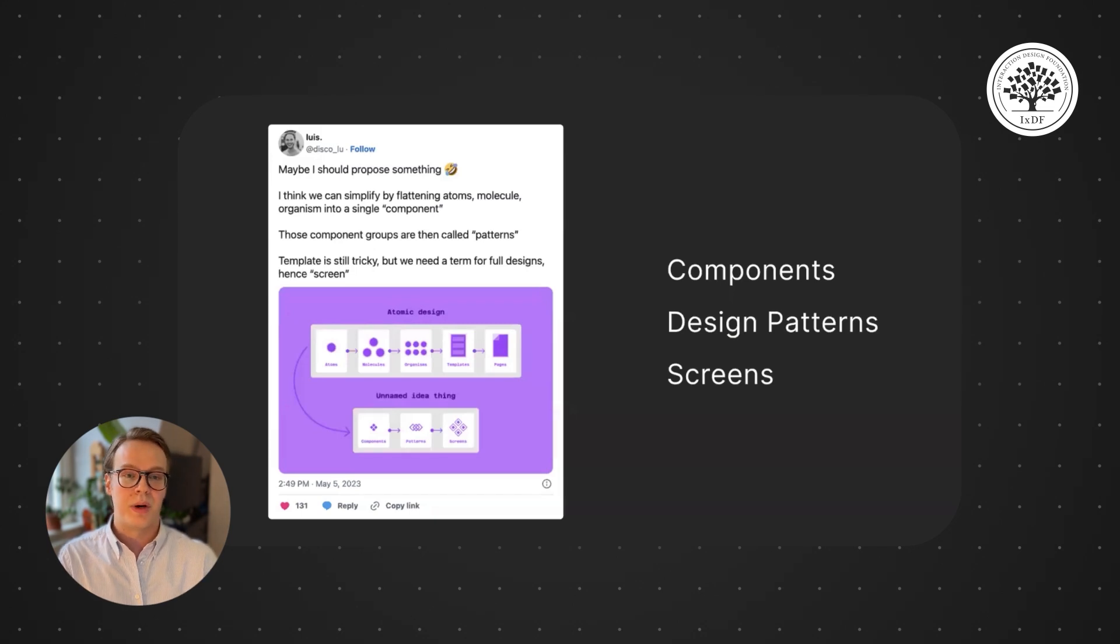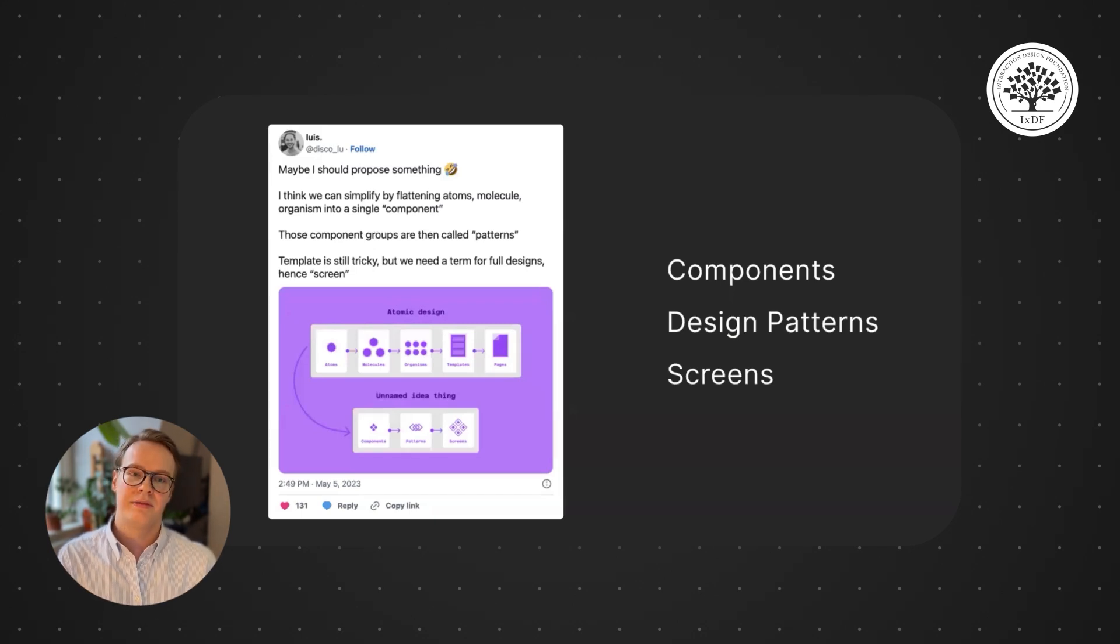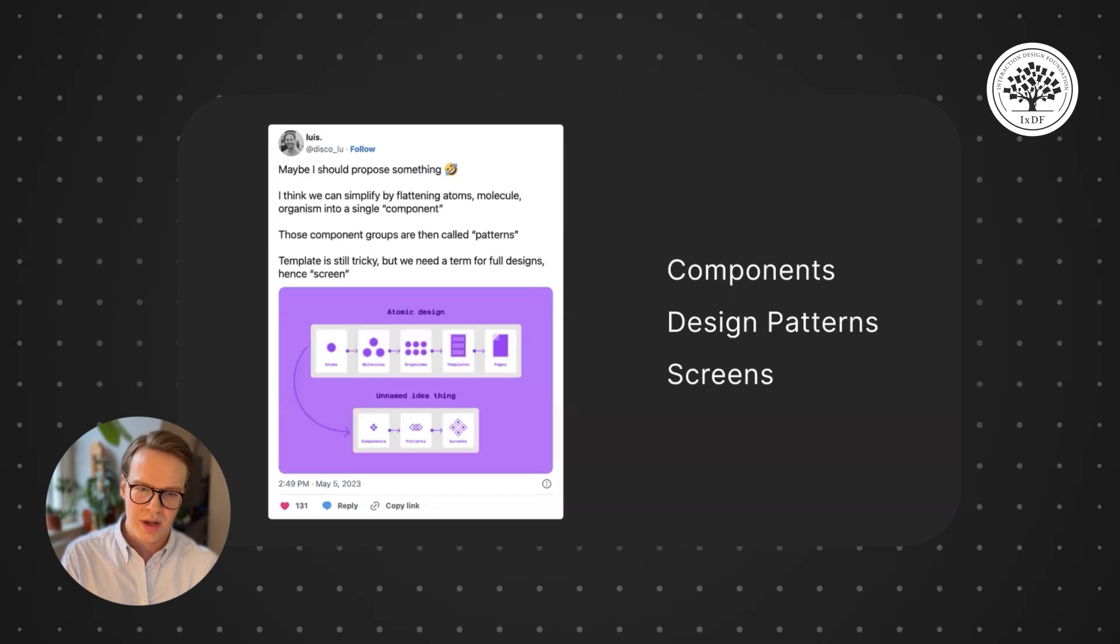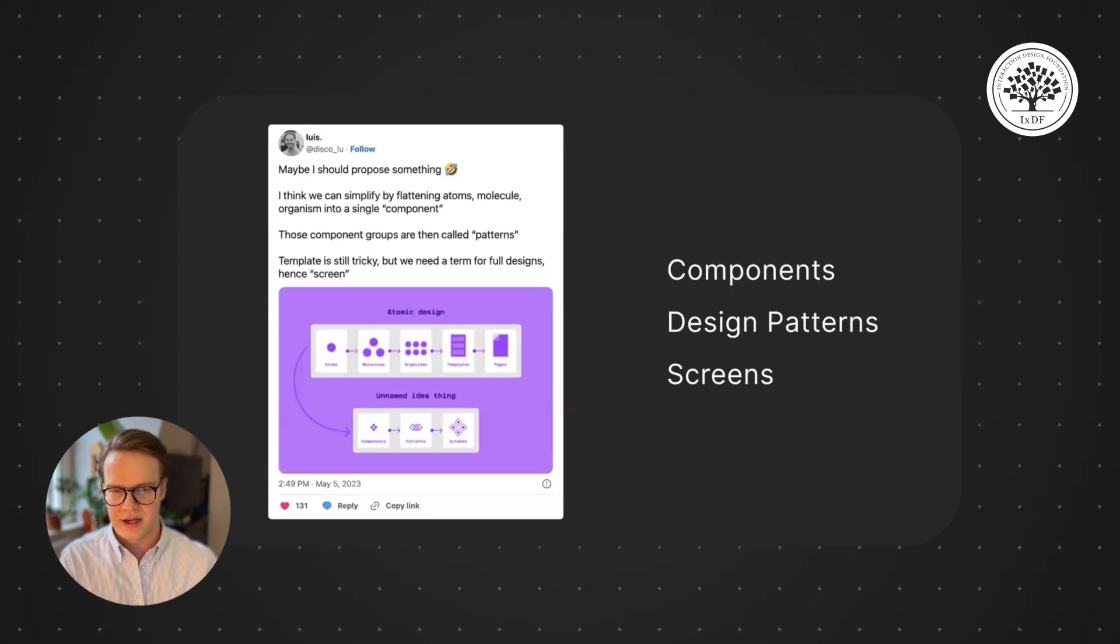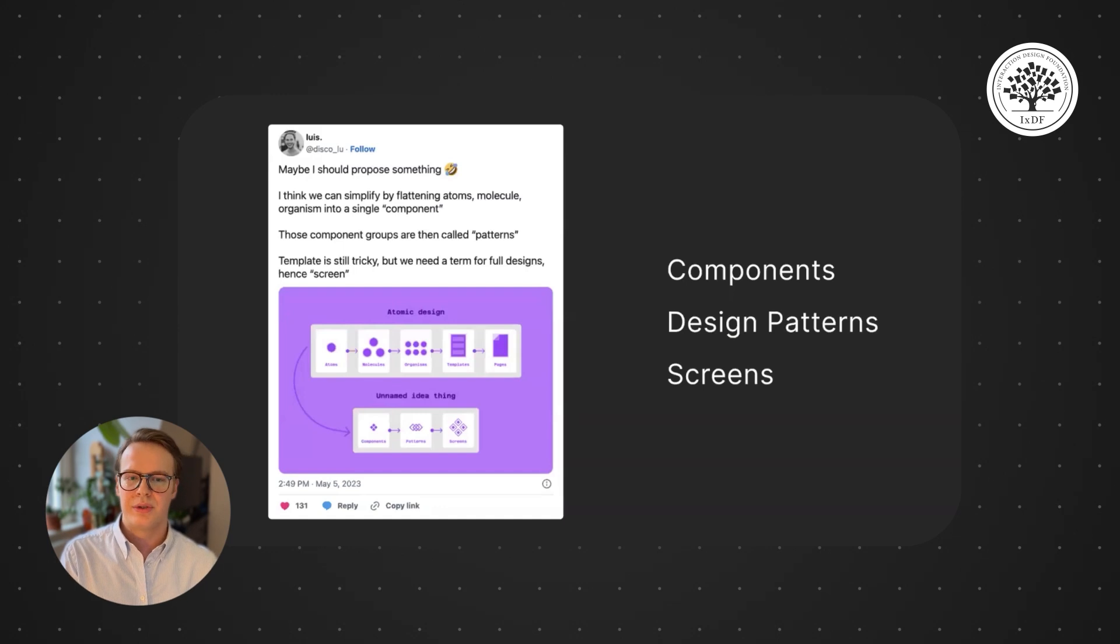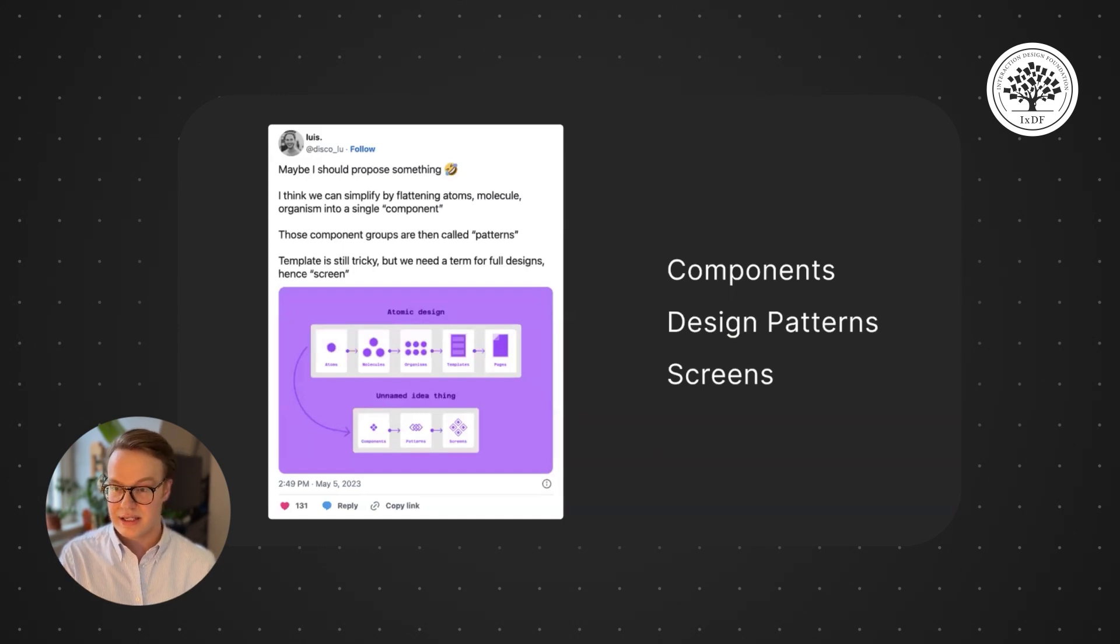Then to go one level bigger, we have design patterns. Now design patterns are a little bit difficult to find, but it's basically how to use components to achieve user flows. Filtering is a great example here.